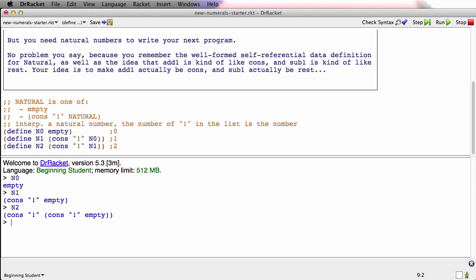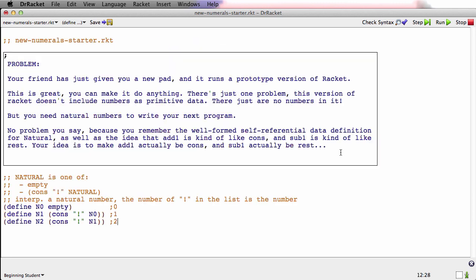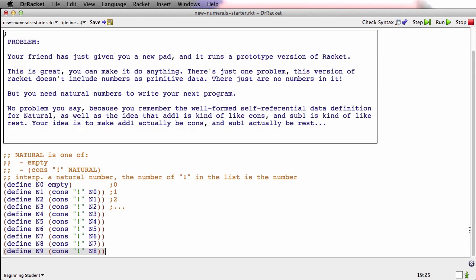So they're cumbersome to look at. They'd be even more cumbersome to type. But those are new natural numbers. They would be so cumbersome to write out that what I'm going to do is use the magic of video editing to very quickly get a whole bunch more of them. Now we've got natural numbers 0 through 9 that are relatively easy to type.